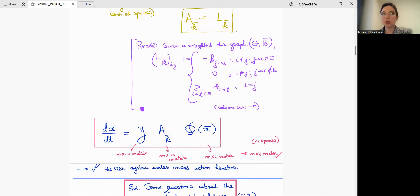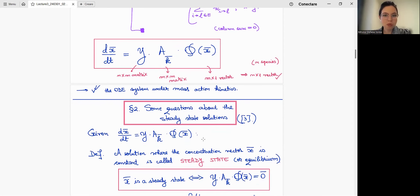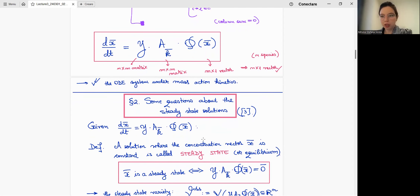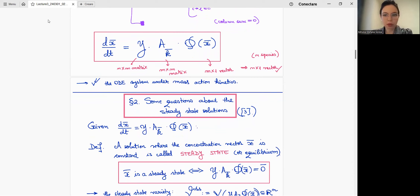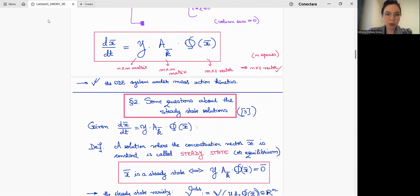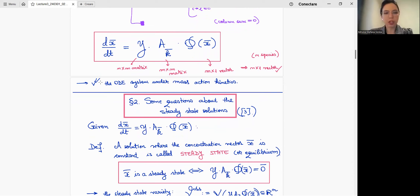This was the first part where we looked at the ODE system under mass action kinetics — two ways of writing it depending on preference. Now we are heading towards understanding the toric locus. We ask why we care about it — it answers, or partly answers, some questions about the toric locus and the disguised toric as well.